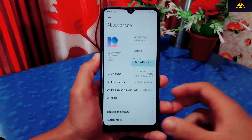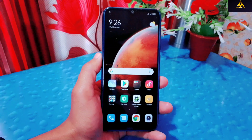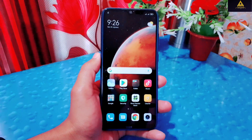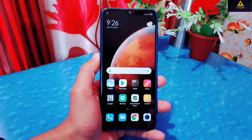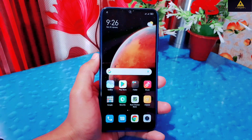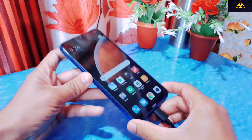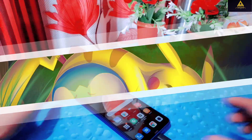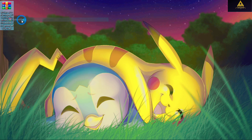Remember, every phone has a unique fastboot ROM, so you need to download the fastboot ROM for your own phone and of the same MIUI version on which your phone is currently running. I have already downloaded the fastboot ROM for my device on my PC, so I'll connect my phone to the computer. You can see this is the fastboot ROM which is in zip format, so simply extract it using an extractor.